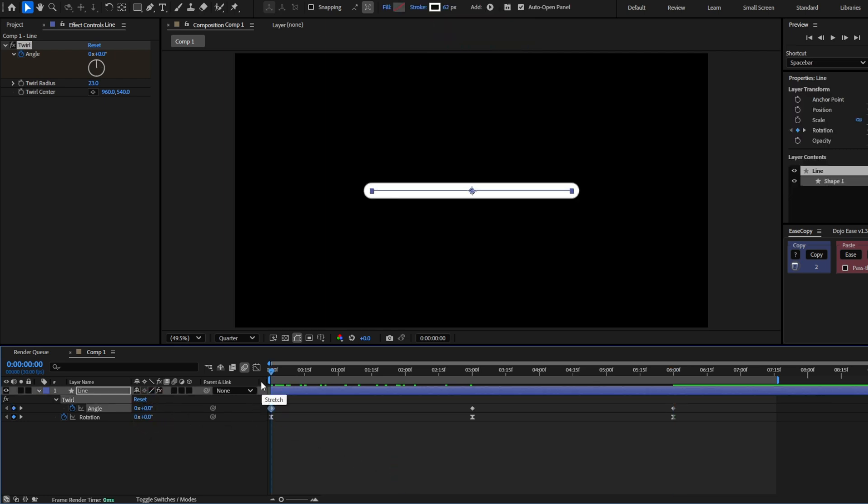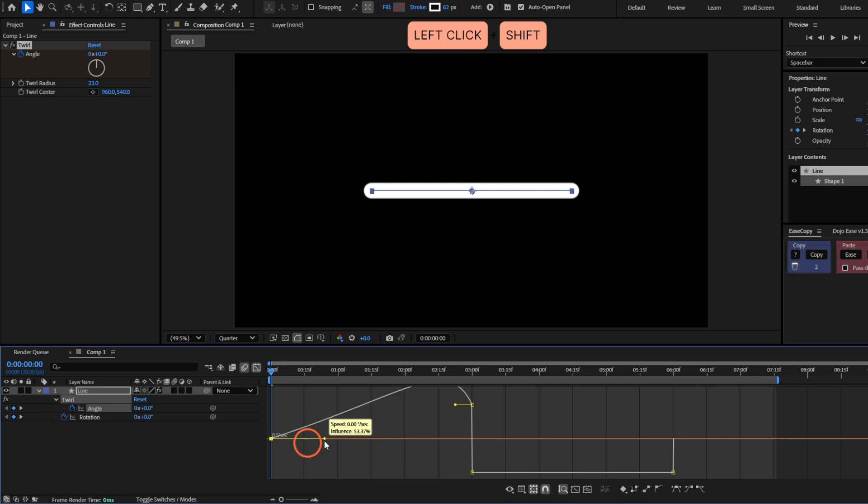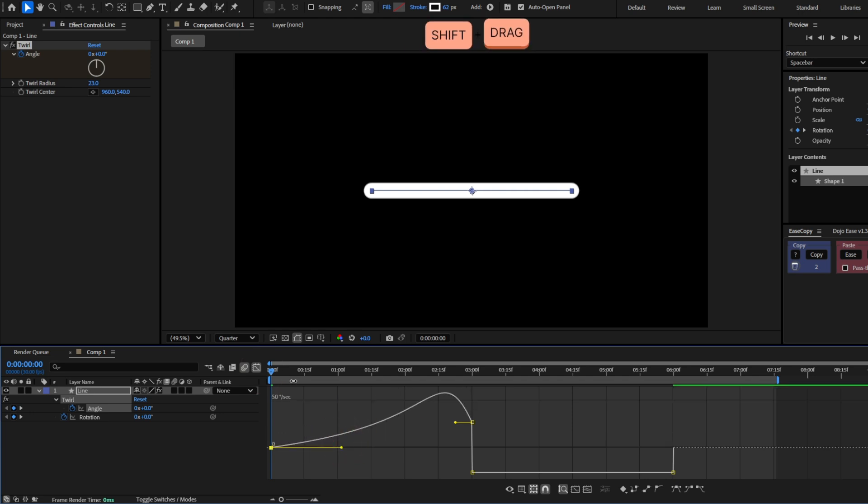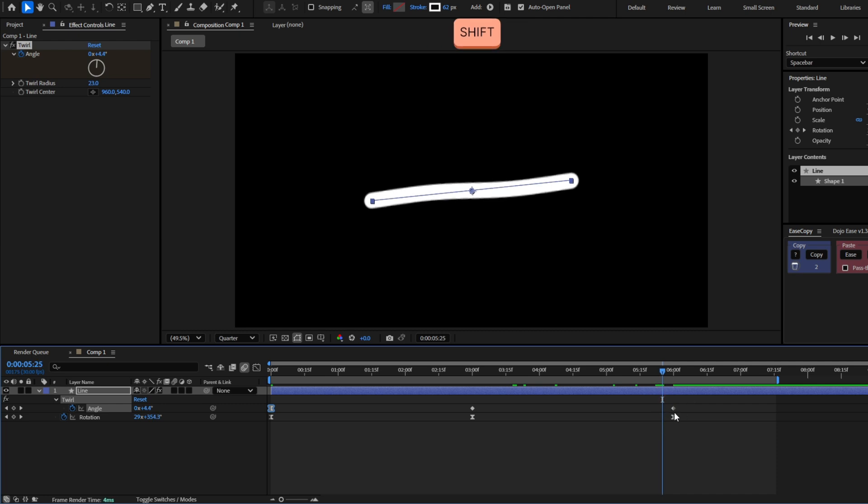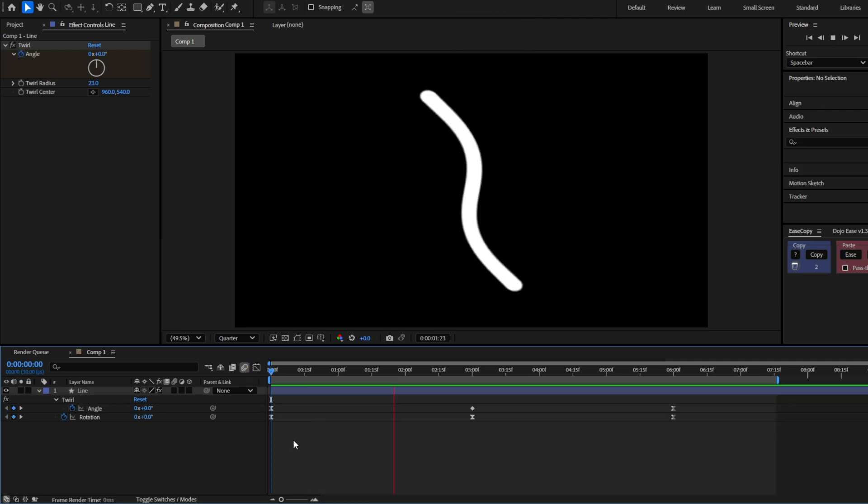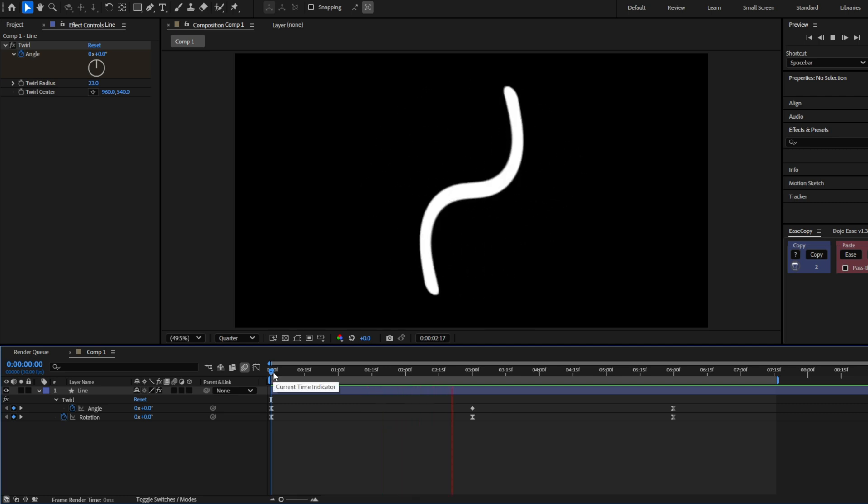Now ease the first keyframe with F9 and move this handle until something like 70%, and do the same thing with the end. And we will have this effect now. You can see it looks a little better.